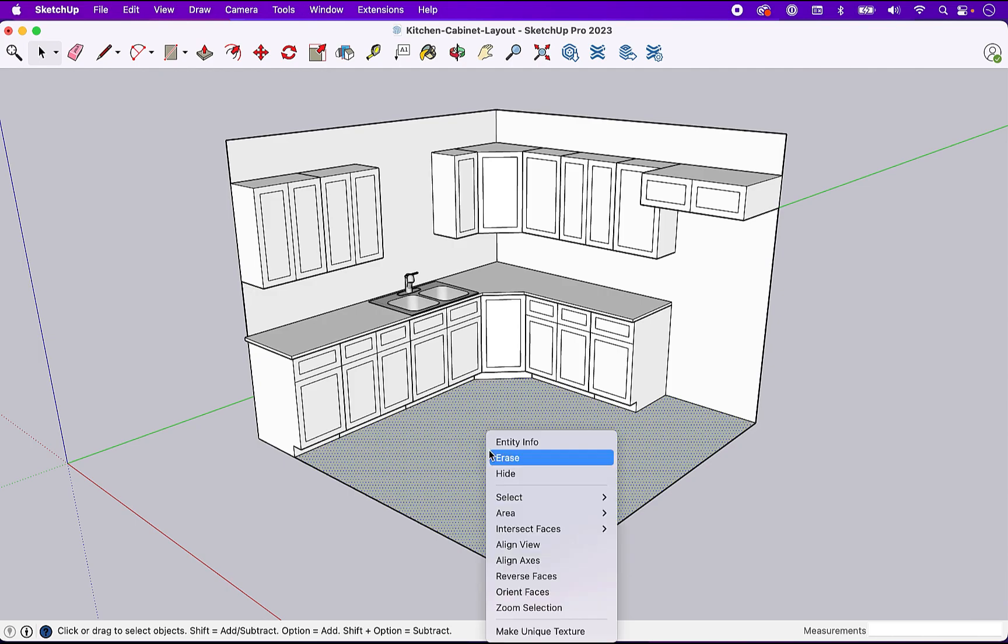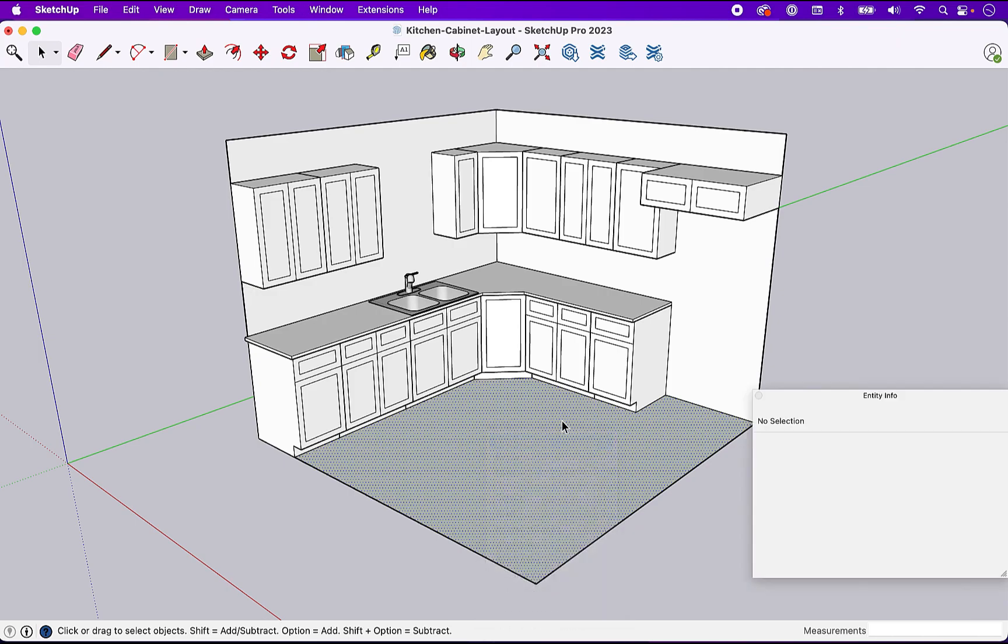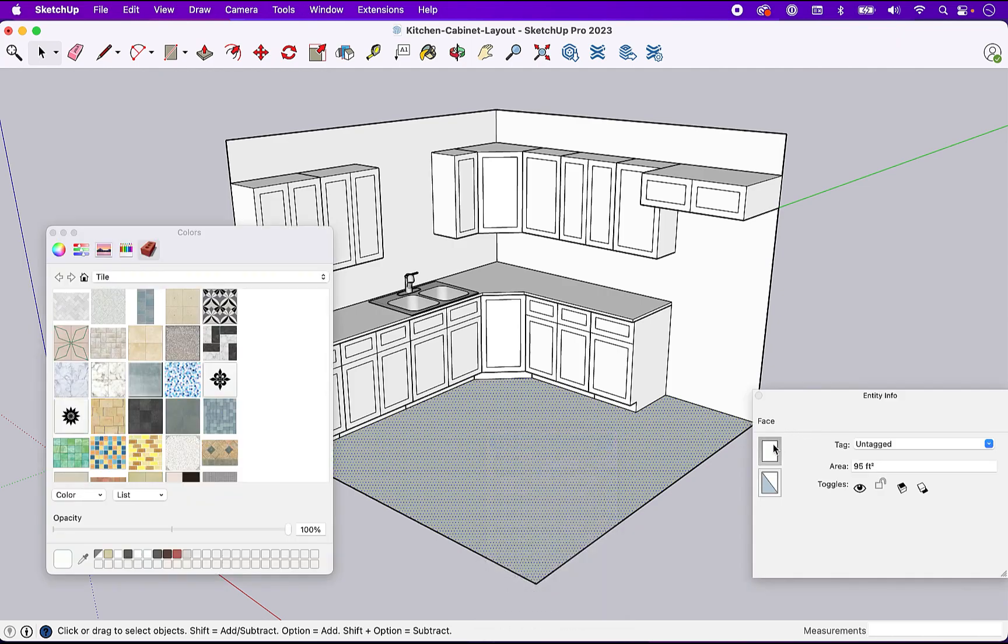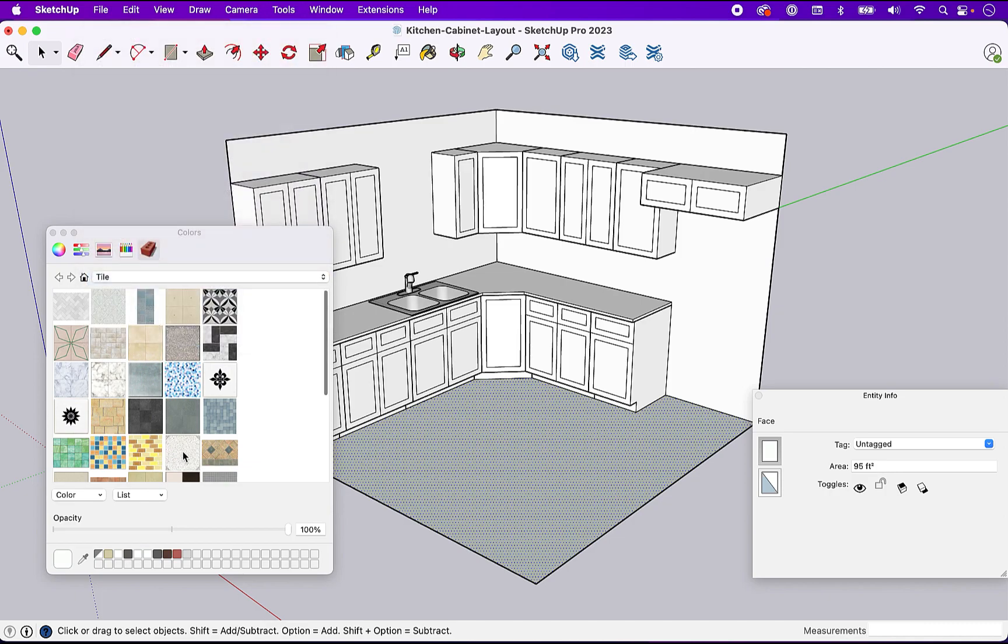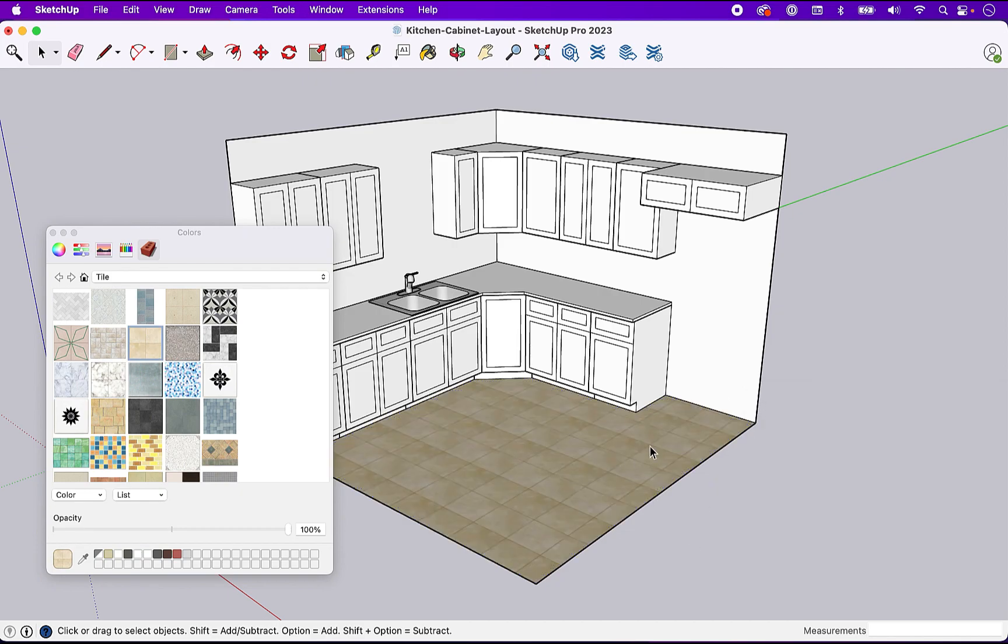So let's come in and select the floor. Let's go into Entity Info. We'll go into Tile. And we're just going to grab an option here. So we'll get some flooring in. There we go.